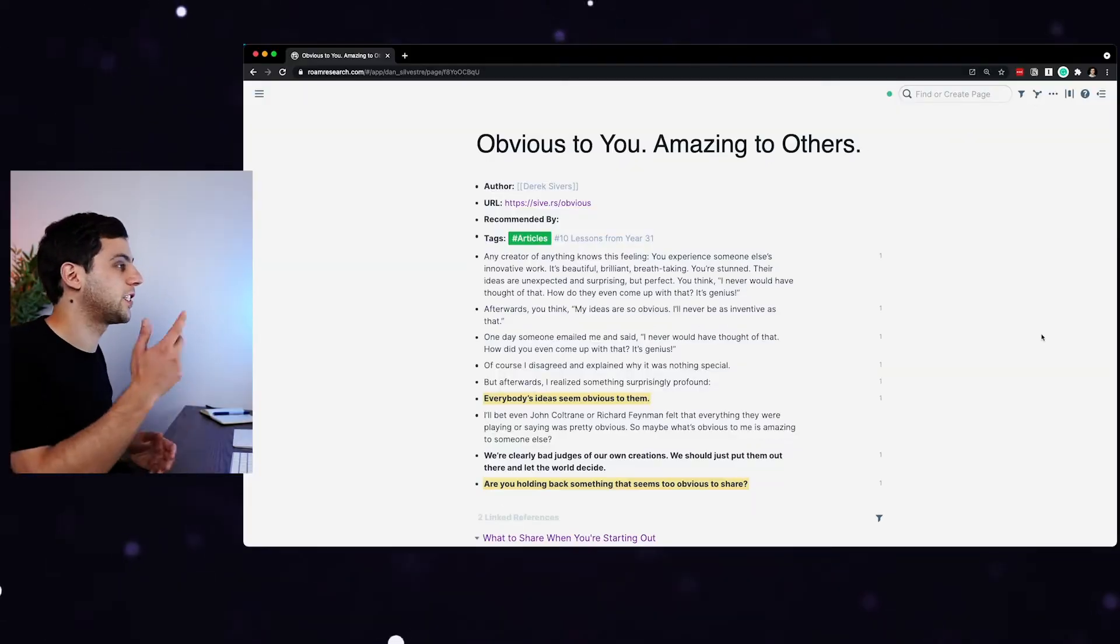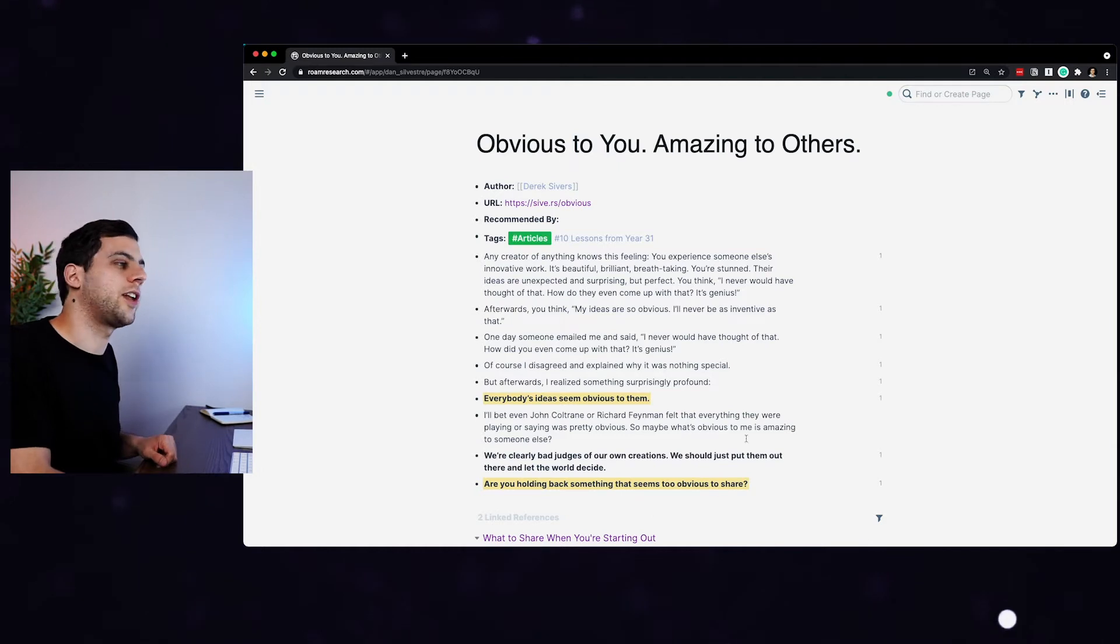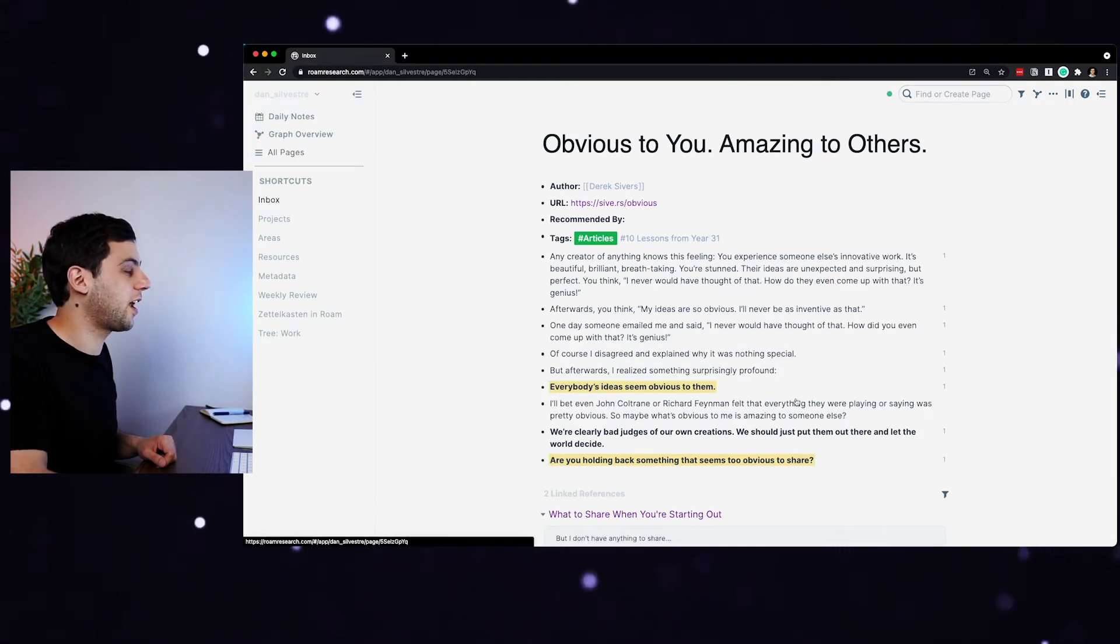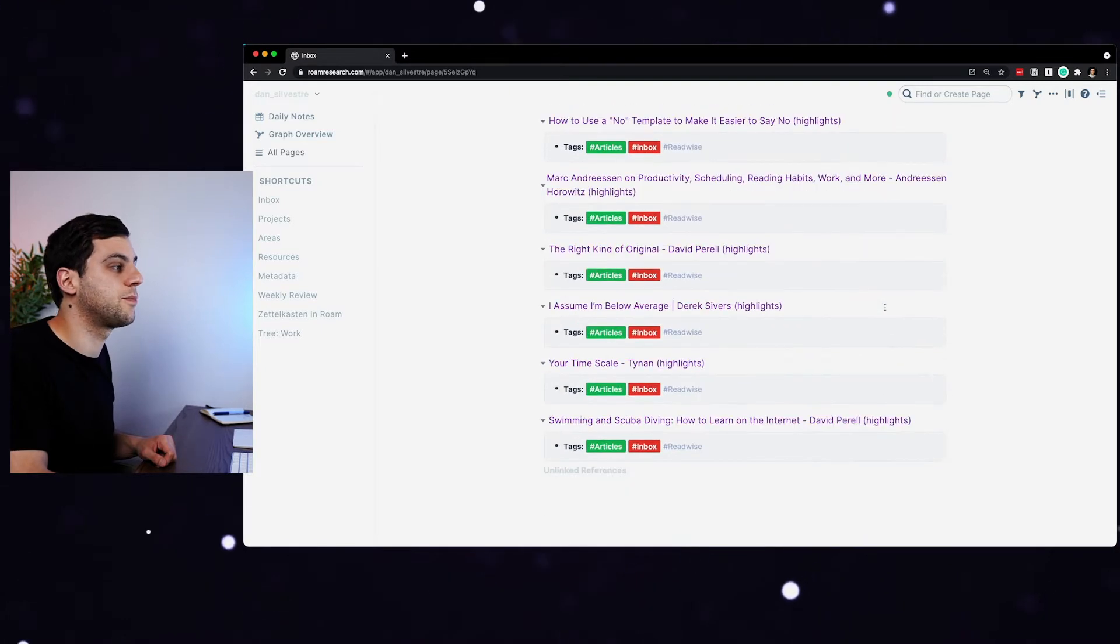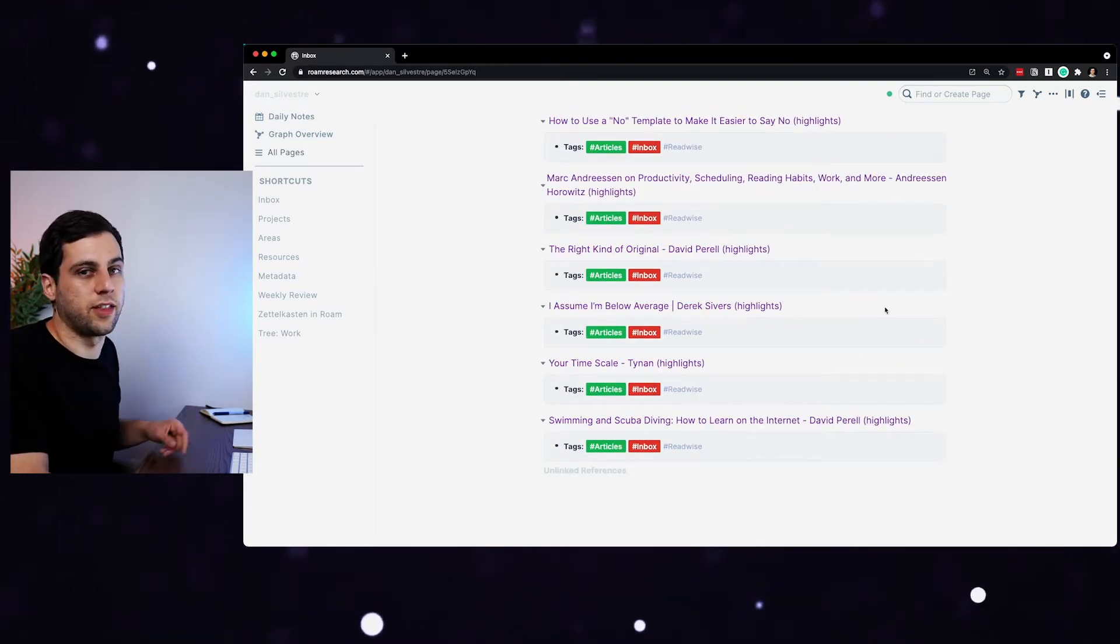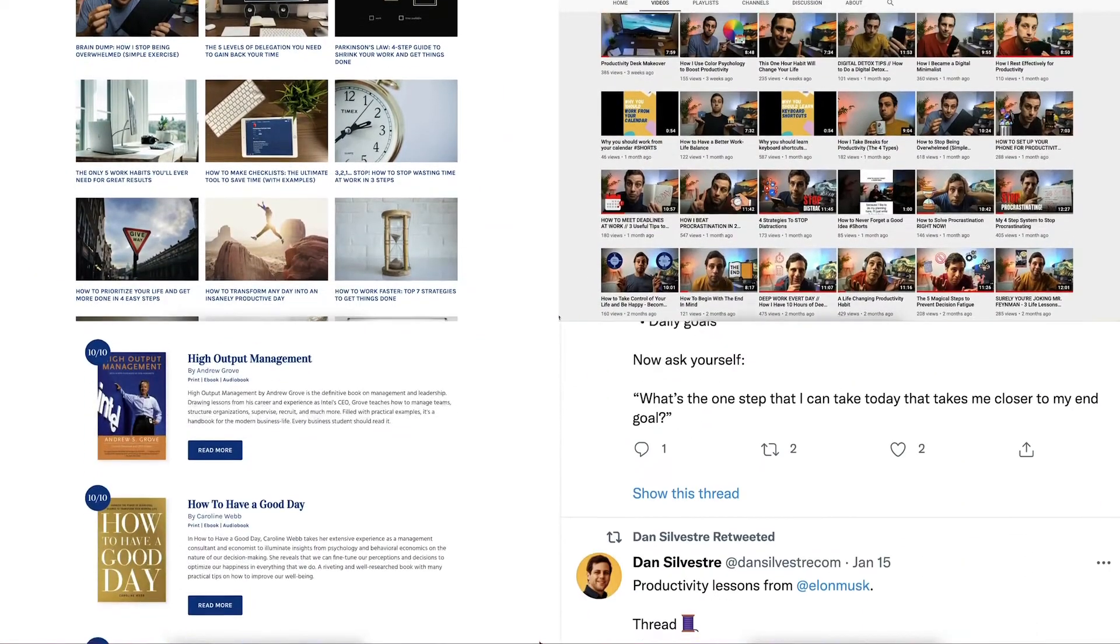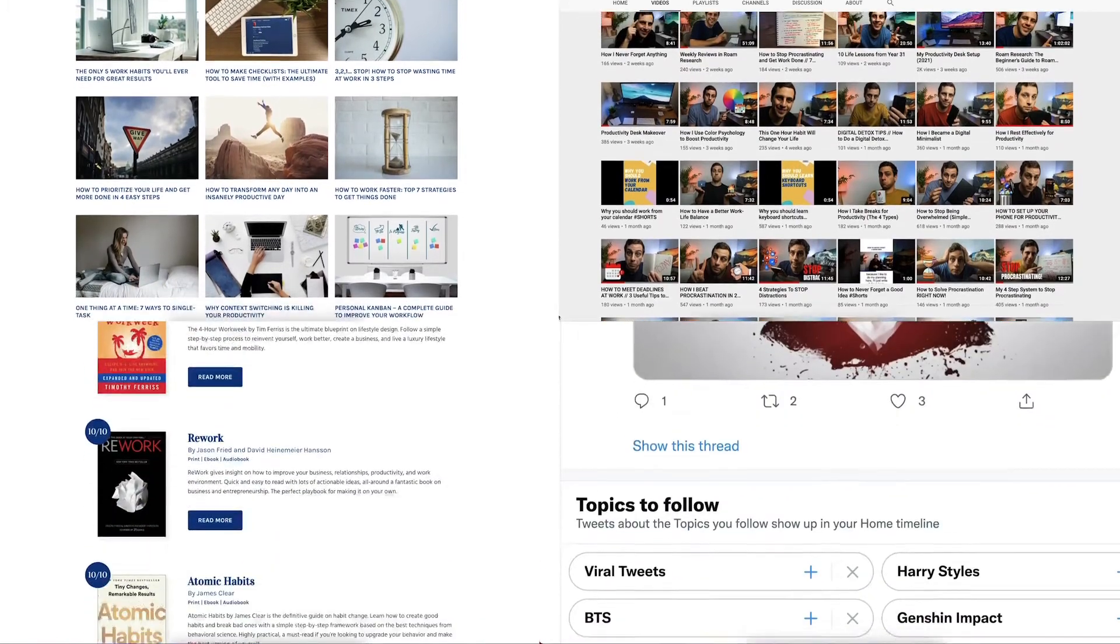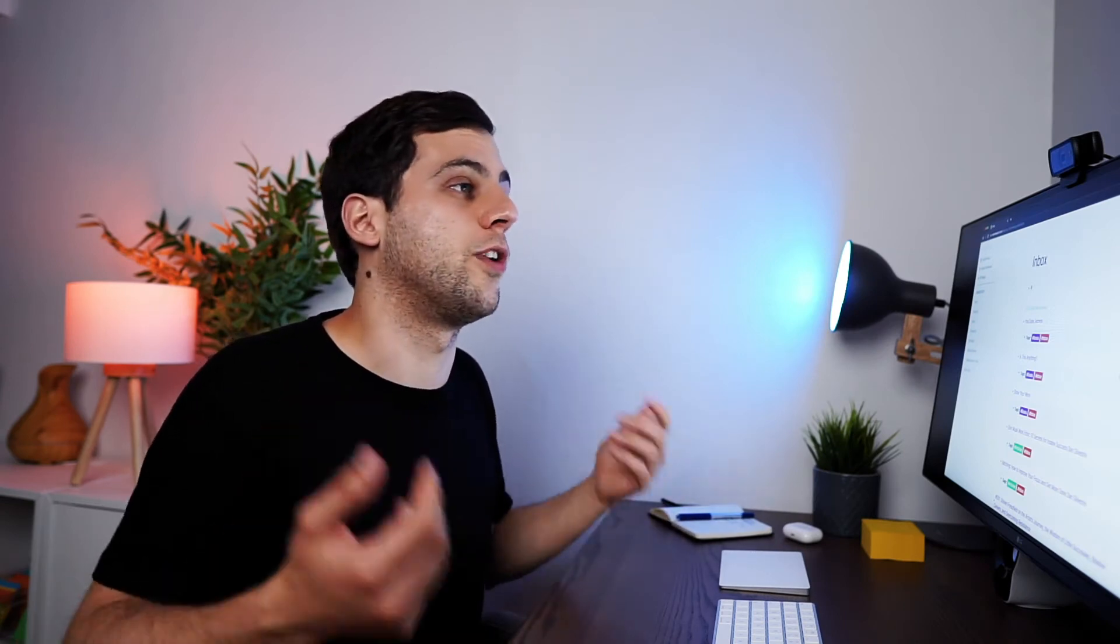Articles also come here, for example, Derek Sivers, obviously you, amazing to others, very good article. Here are my notes, all the ideas that I decided to save. And then here on the left, you'll see that I have the inbox of everything that I still have to process in terms of smart notes that I've taken from everything that I'm consuming. And so basically, anytime that I want to create a new original piece of content, whether that's articles, a YouTube script for a video like this, or creating a book summary of a book that I really like, it all starts by going into my Zettelkasten in Roam, seeing my notes, seeing how I can use those ideas to create new original content.